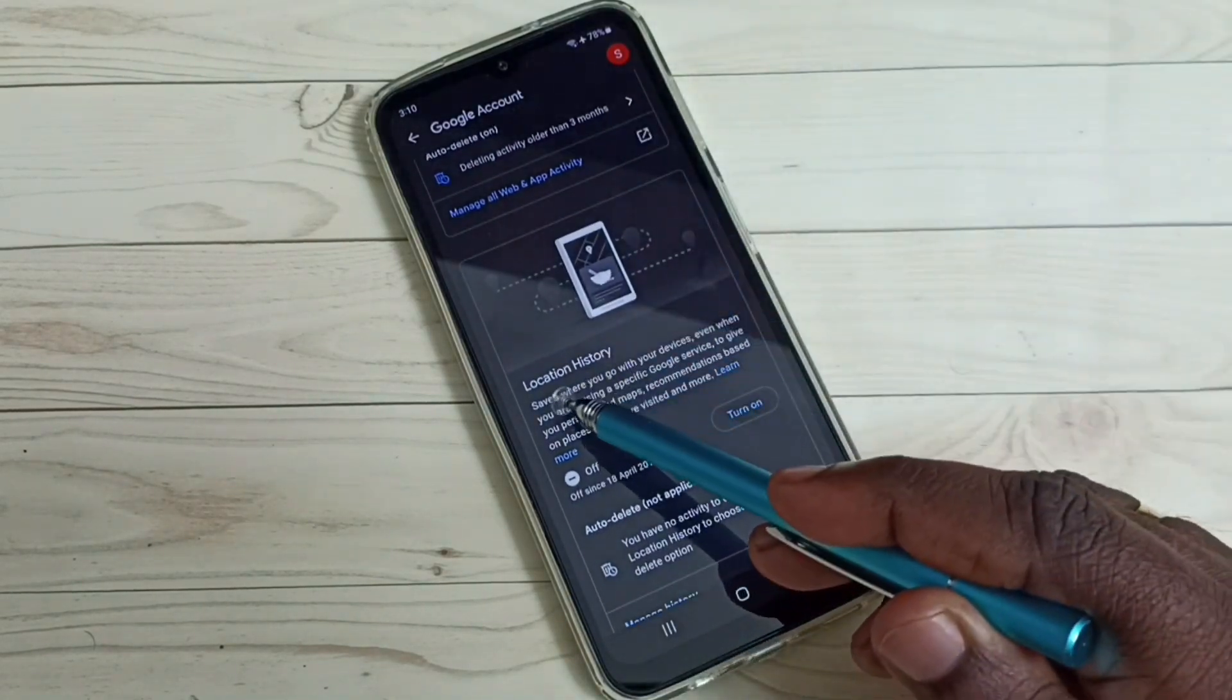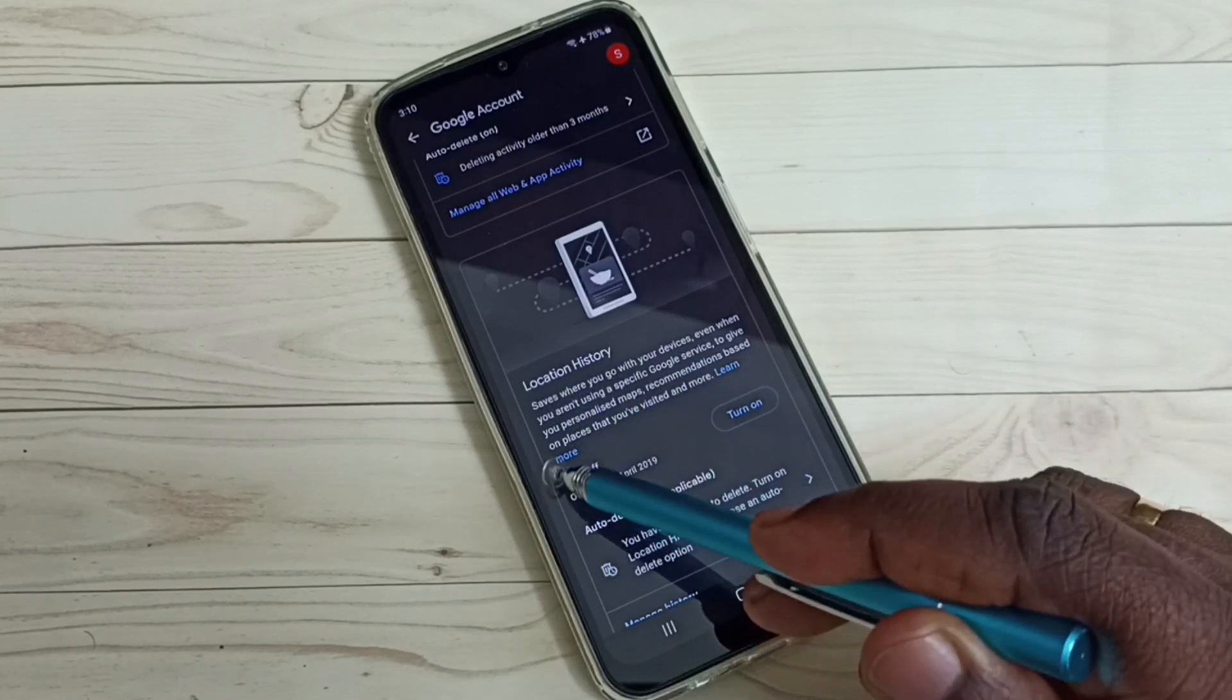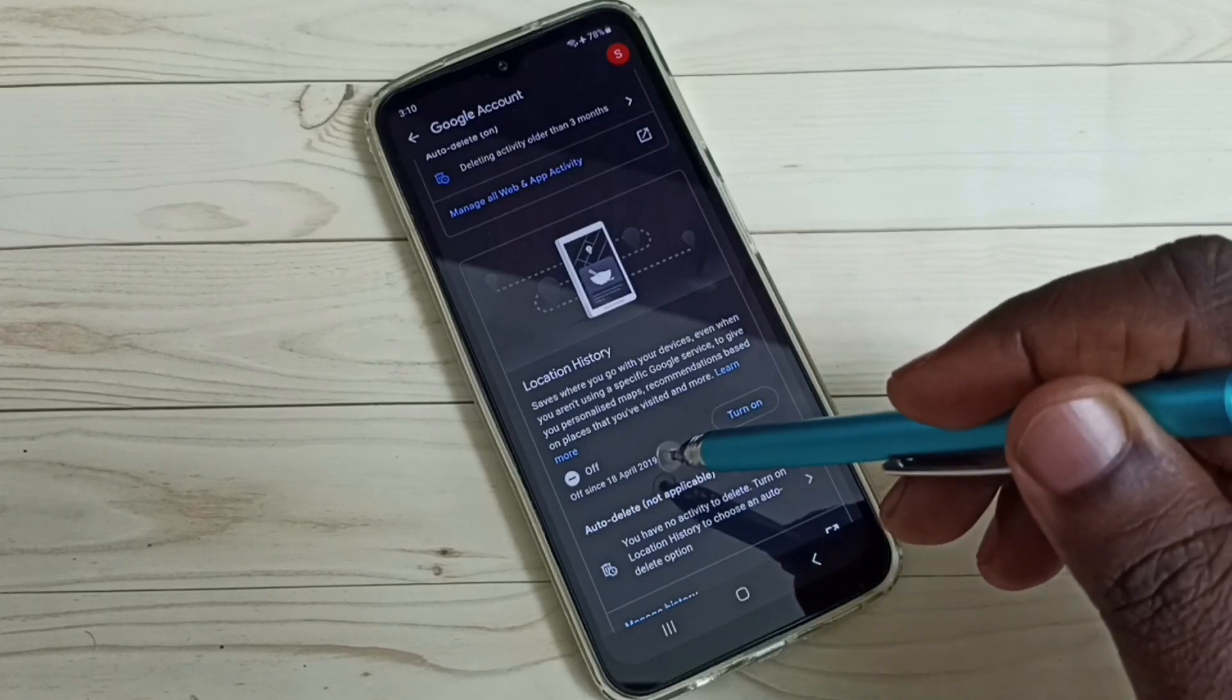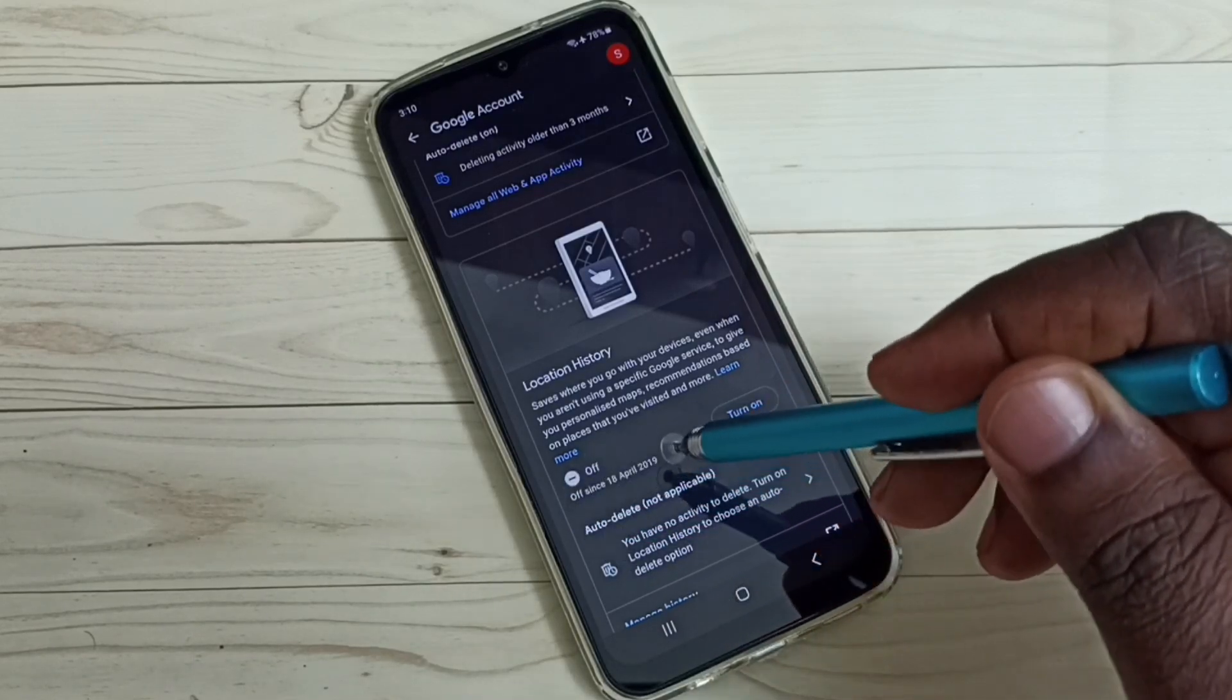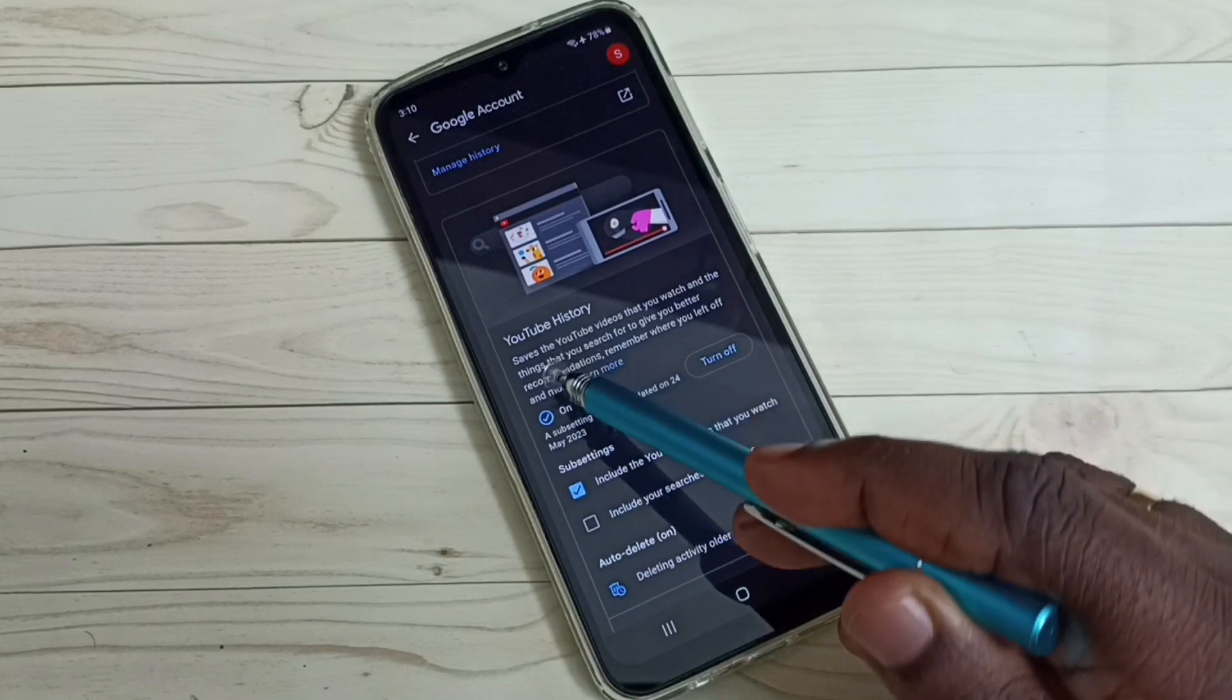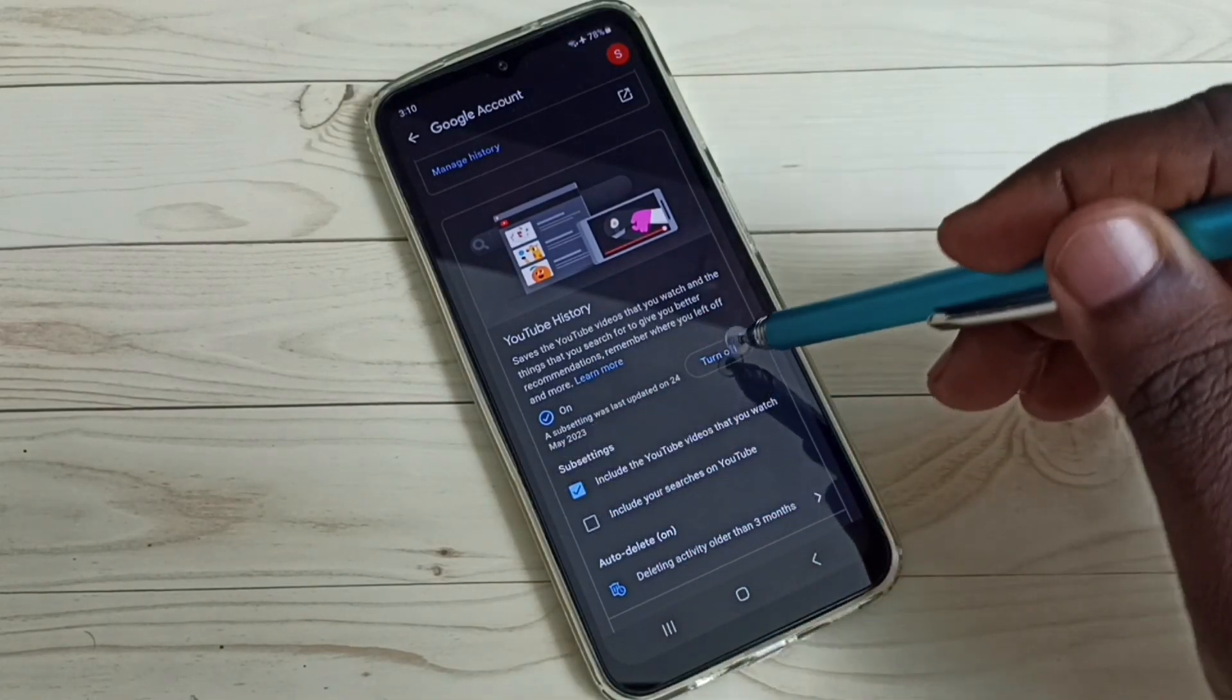Then turn off Location History. You can see right now it's off. If it's on, you can tap on off and turn off that location history. Then turn off YouTube History. So right now it's on, so let me turn off.